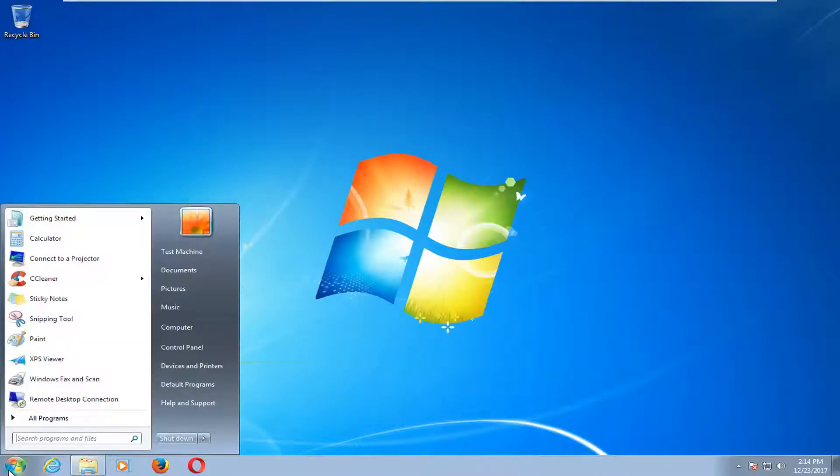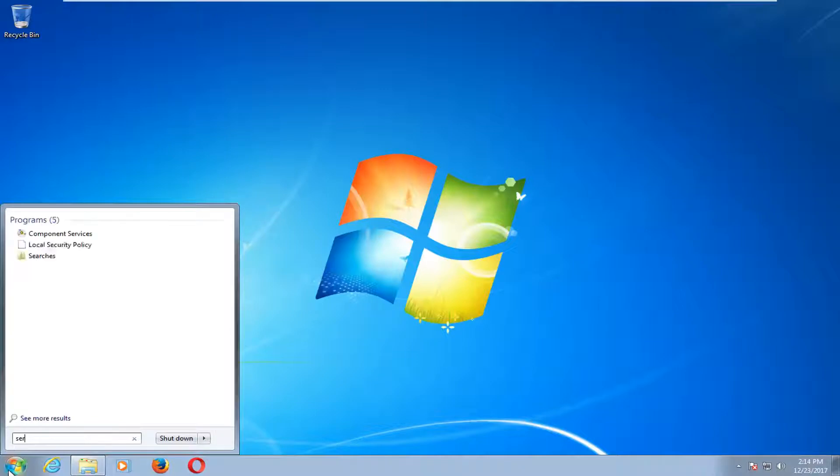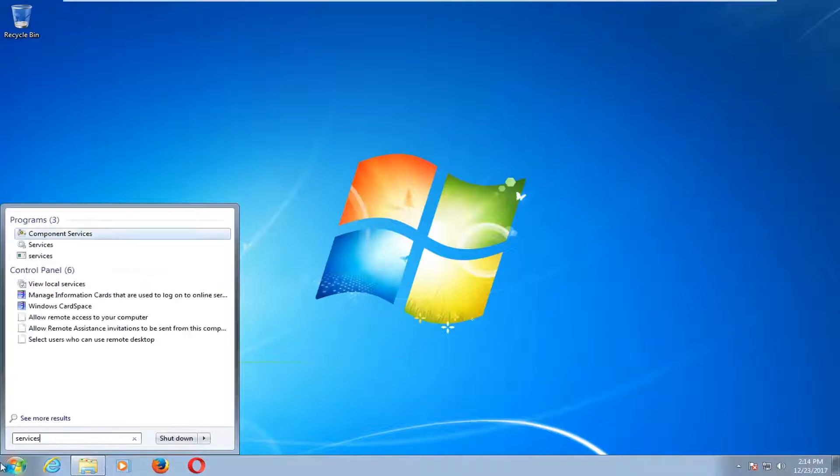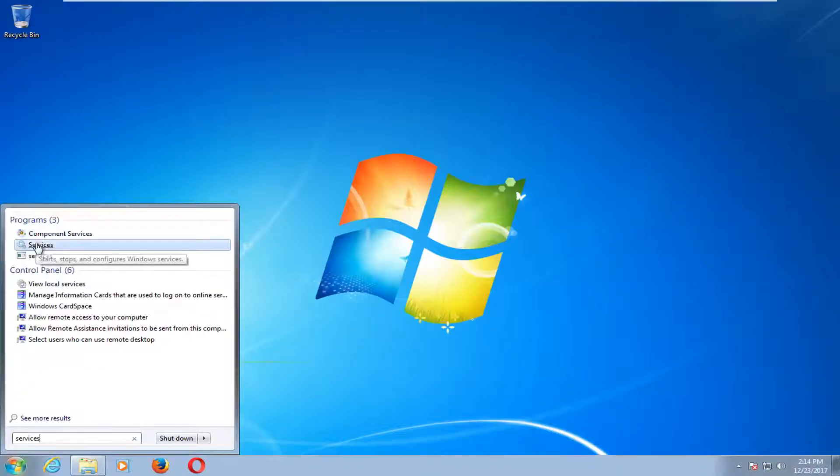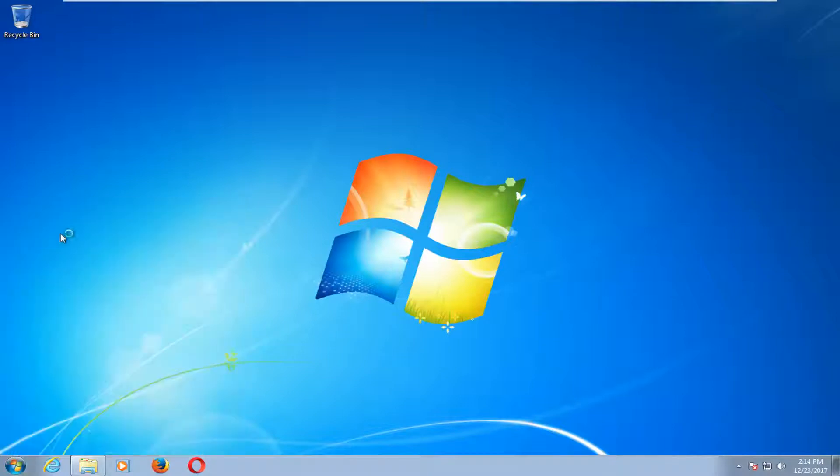Now we're going to open up the start menu again and type in services. One of the best matches under programs should say services. You want to left click on that.